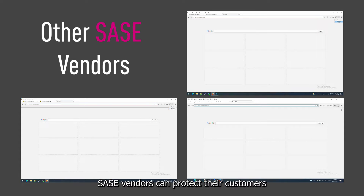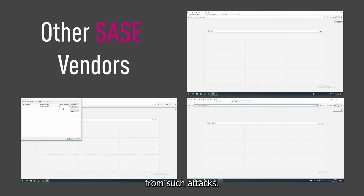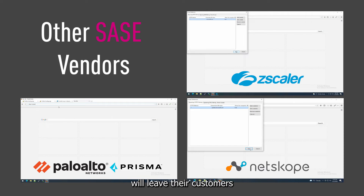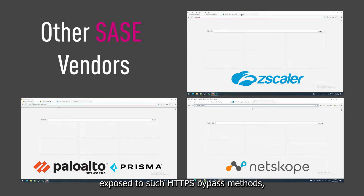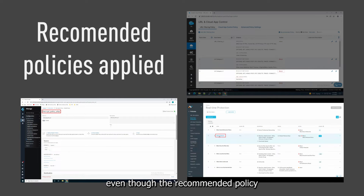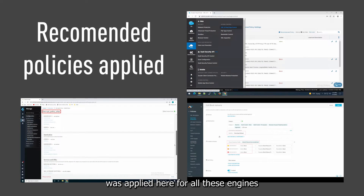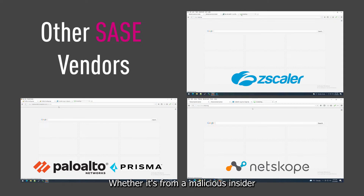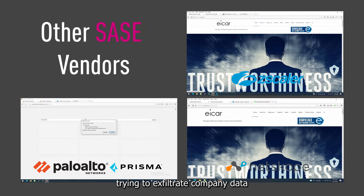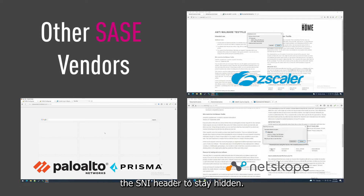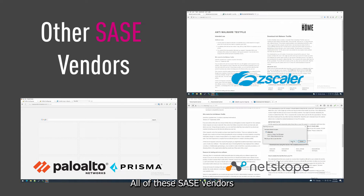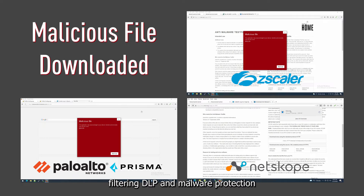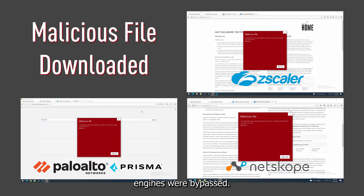Not all SASE vendors can protect their customers from such attacks. Security vendors such as Zscaler, Netscope, and Palo Alto will leave their customers exposed to such HTTPS bypass methods. Even though the recommended policy was applied for all these engines in order to inspect and block the traffic — whether from a malicious insider trying to exfiltrate company data or sneaky malware that manipulates the SNI header to stay hidden — all of these SASE vendors were unable to detect the SNI manipulation, and their URL filtering, DLP, and malware protection engines were bypassed.